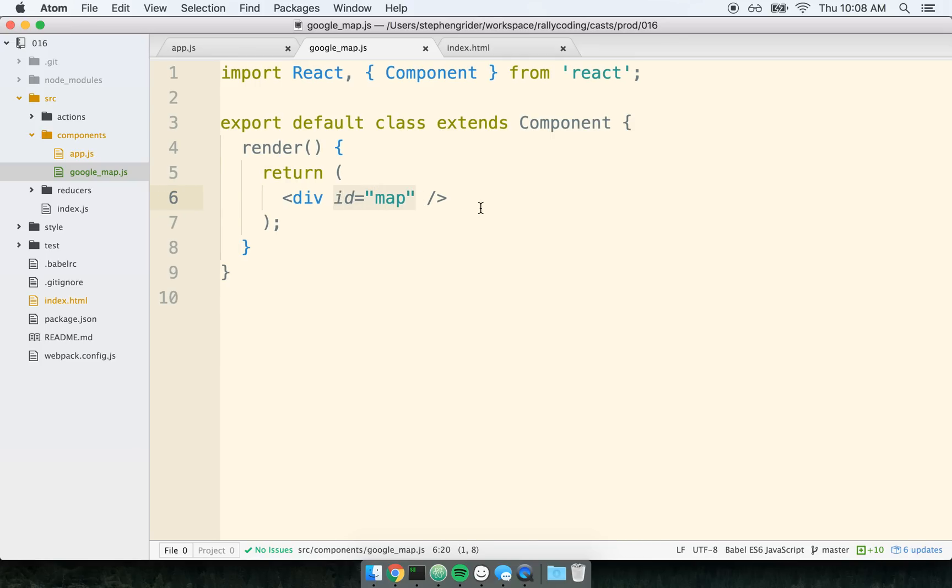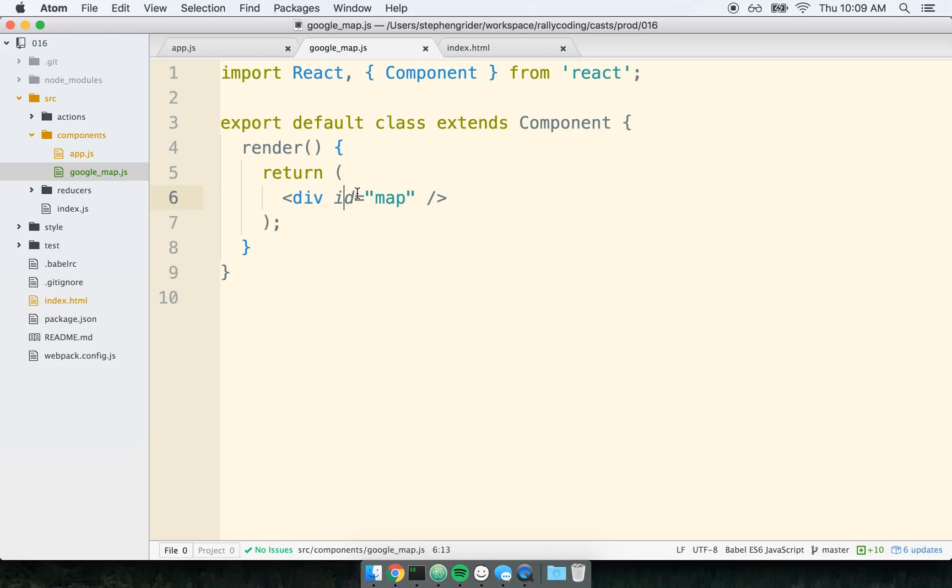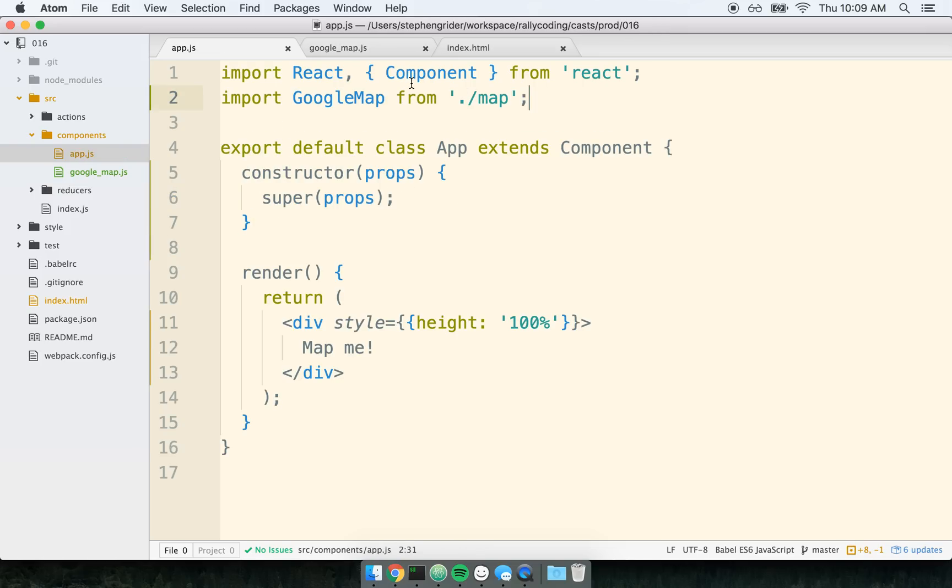So this ID of map right here is just to get a little bit of styling to work nicely. We can kind of ignore this for just right now. I just have a little bit of CSS already loaded up here because that's what Google Maps requires to render properly.